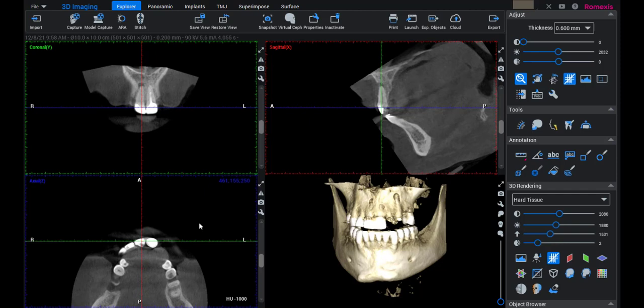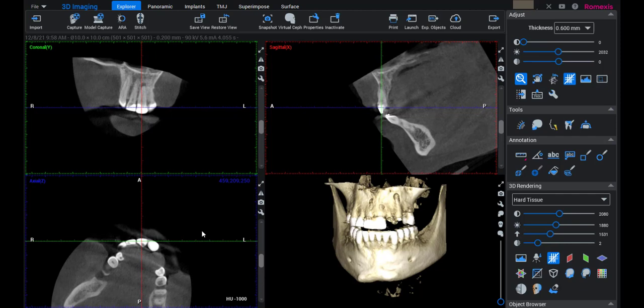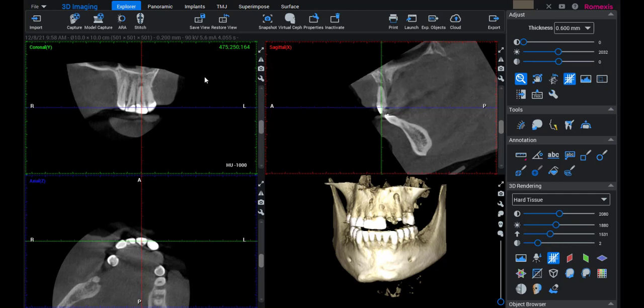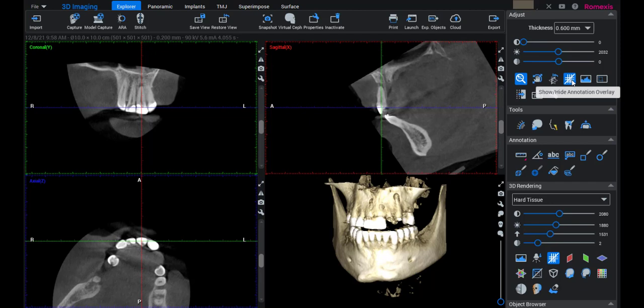In the axial view, I'm going to hold the right mouse button and rotate. I want the coronal and sagittal views to look like a target — the sagittal going straight labial to palatal, and the coronal going straight mesial to distal. Then in the coronal view, I'll rotate slightly so the lines are in the canal of the tooth. When you do that, it sets us up for success.